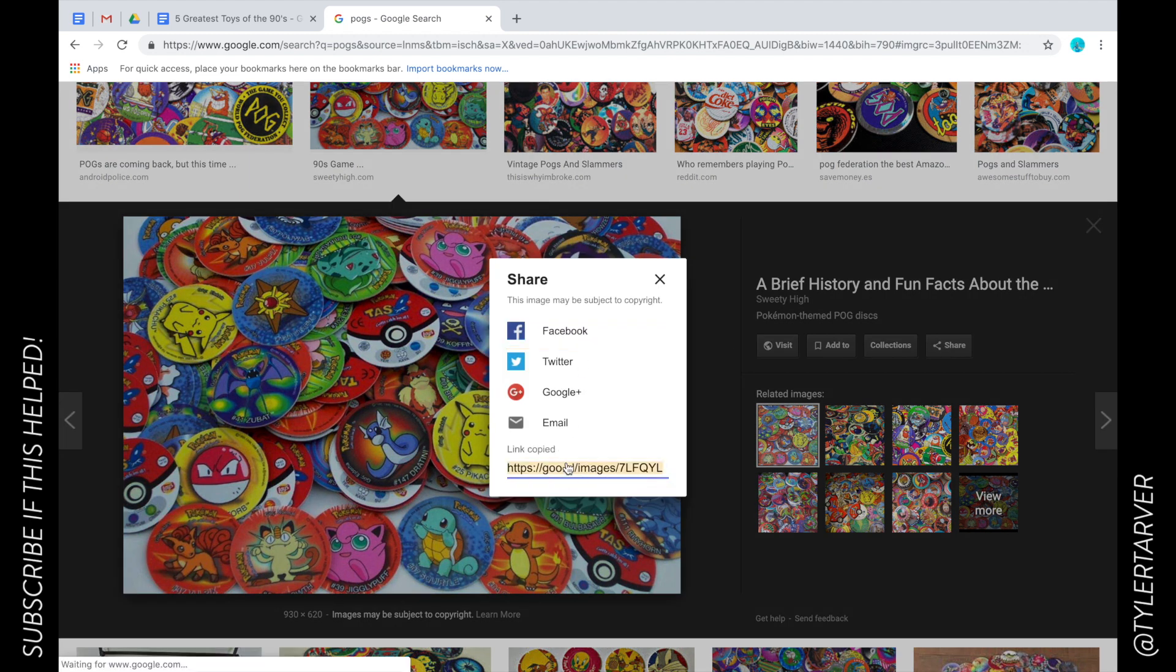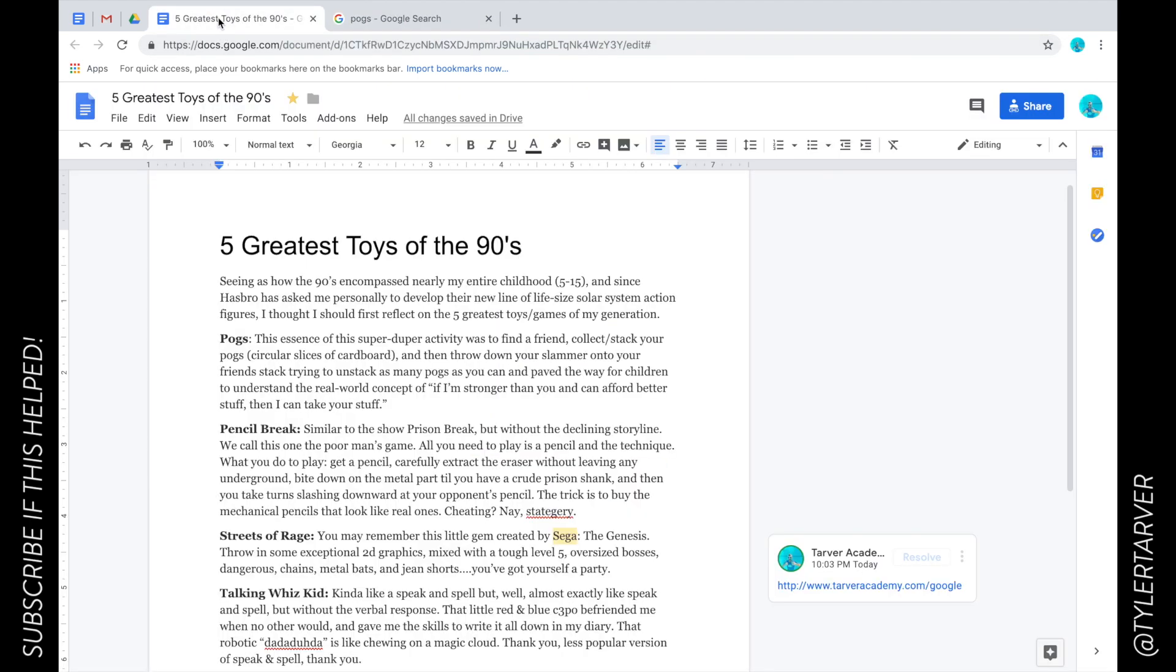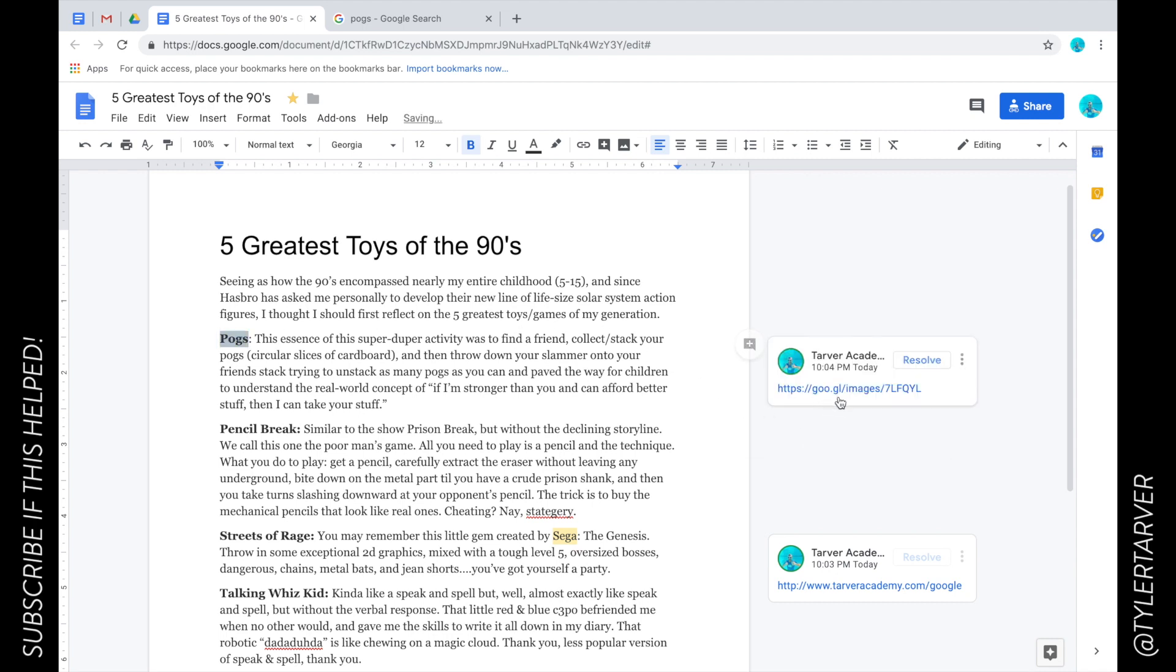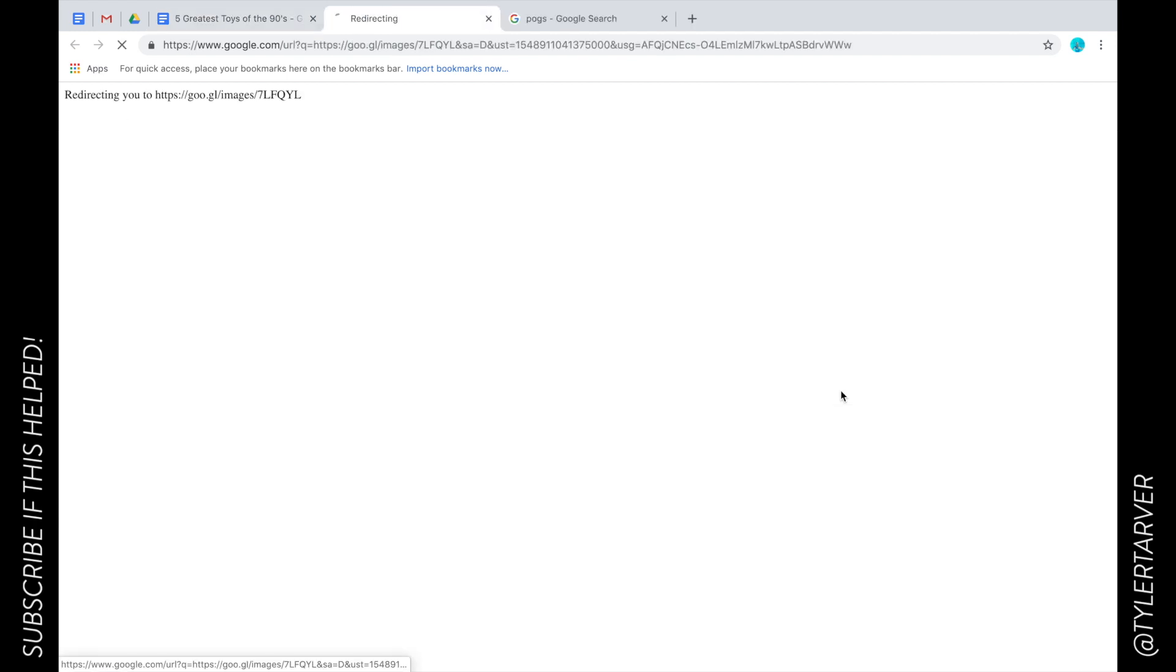I'm just going to click share, I'm going to copy the link, I'm going to go in here. So whenever someone's reviewing this paper they're like what's a pog, paste that there and now they can see it.